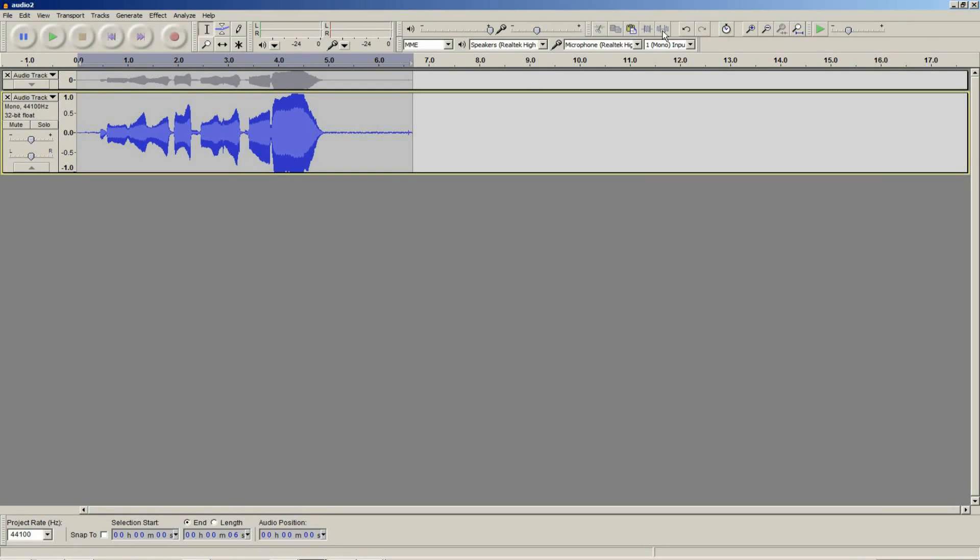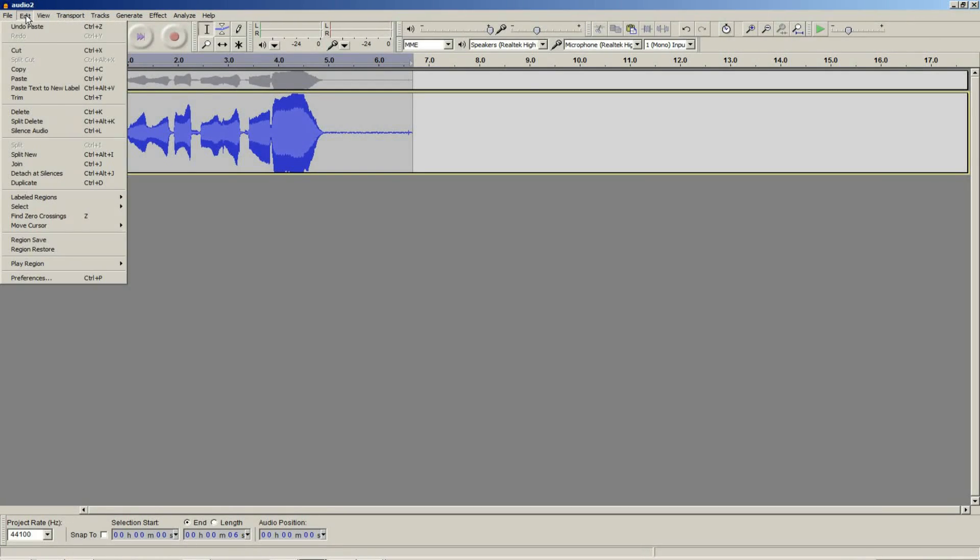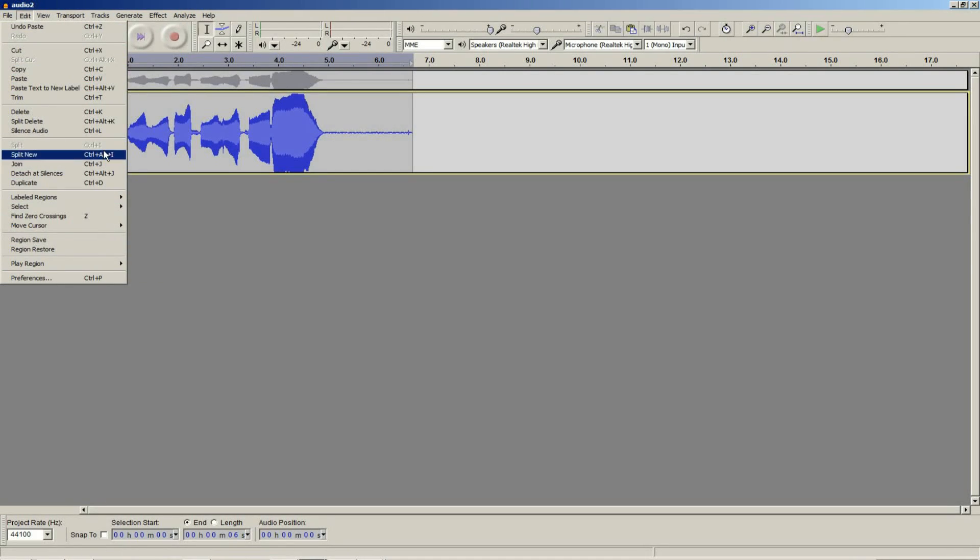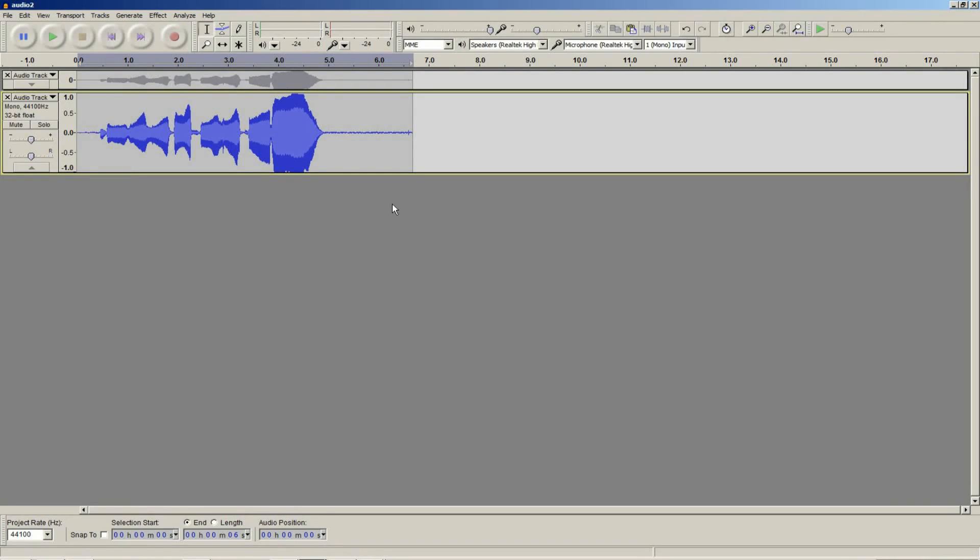From simply cut, copy, and paste, to trim and silence, and other tools from the edit menu as well: split, split new, join, patch, delete, etc.